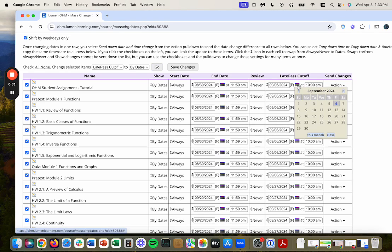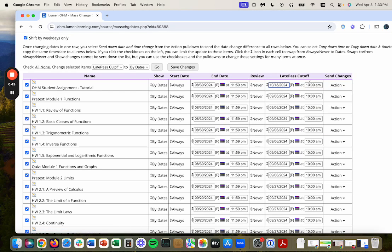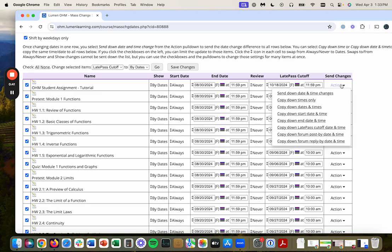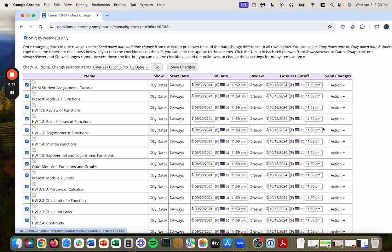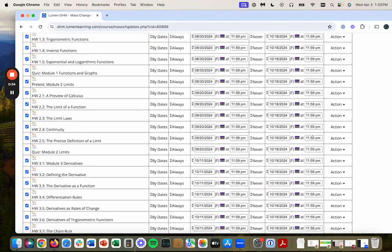And that is take this, go to October 18th, make this 11:59 PM. And now copy down that late pass cutoff and time. And it will do that for everything below there.